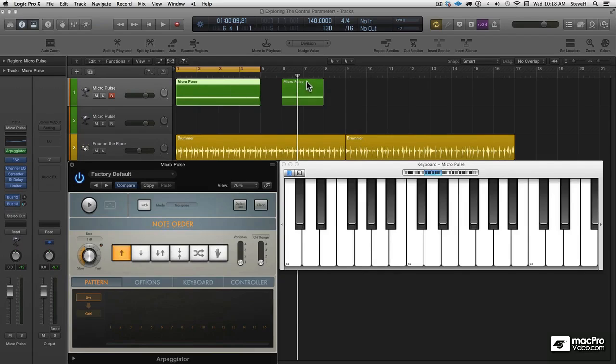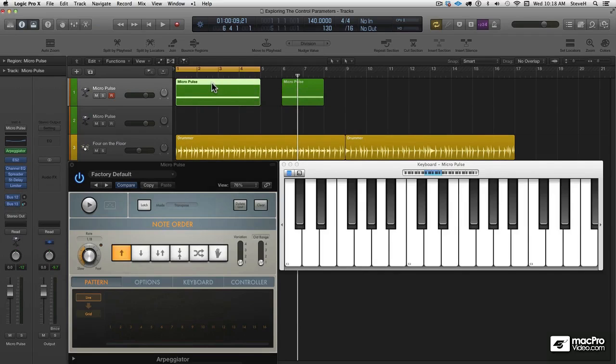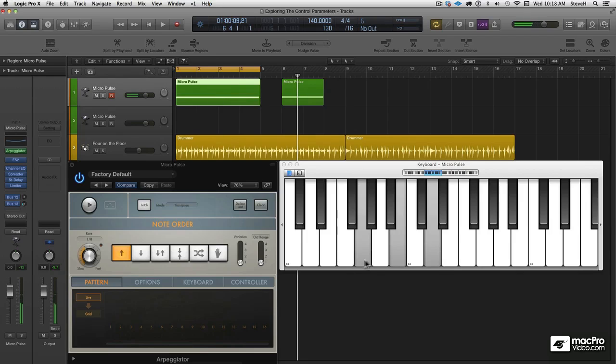Let's take a look. I've got two regions up here, and they each contain a different type of chord. The first one is a triad, right? Three notes, G major triad.